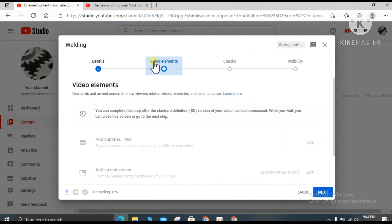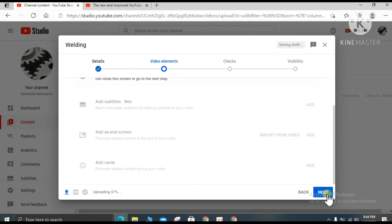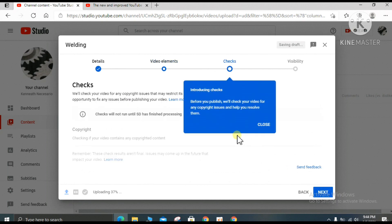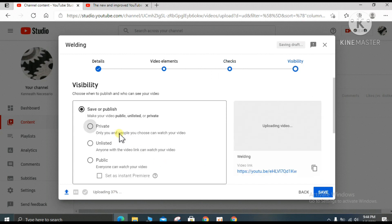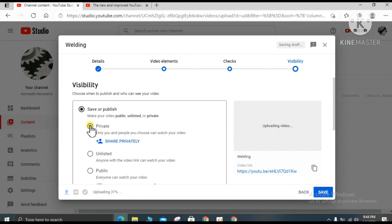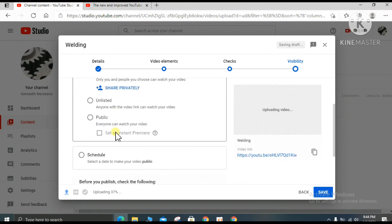It shows the video elements section — scroll down and click next again. It then shows the video uploading. Wait for the process to complete. This video is set to private first, and you can also set a schedule for the date and time you want to publish your video.